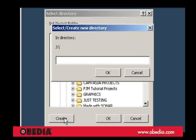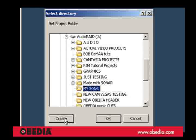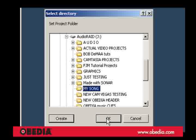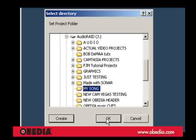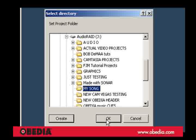And I'm going to just call this My Song. Now this folder is going to be for this project and this project only. And it's important that you create a new project folder for every single new project that you create. So after creating it and naming it, you'll see it's still highlighted. And now I'm going to click OK and that's going to tell Cubase that this project is going to live in this folder.